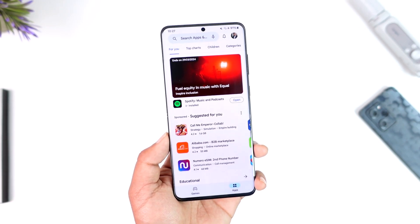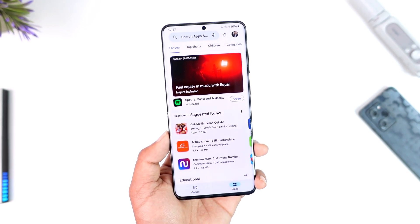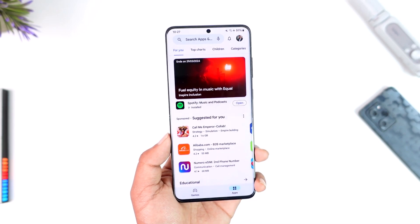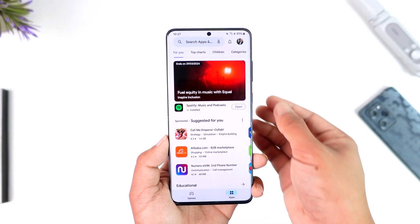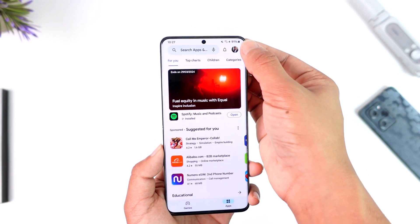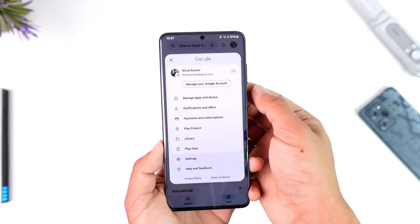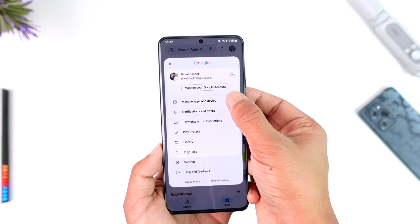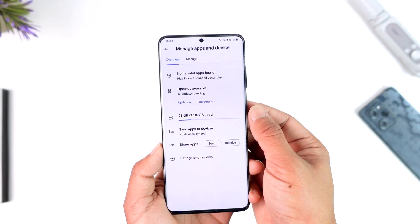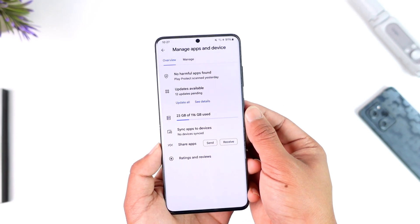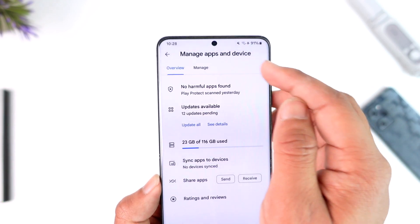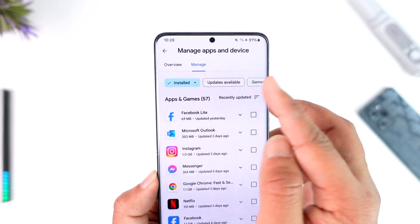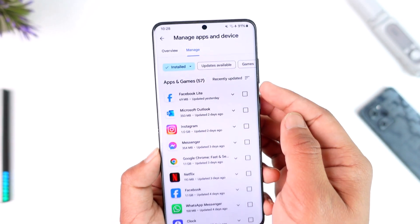To find the history of uninstalled apps or games, open up your Play Store. Tap on the profile icon from the top right-hand side, then go to the option that says 'Manage Apps and Devices.'